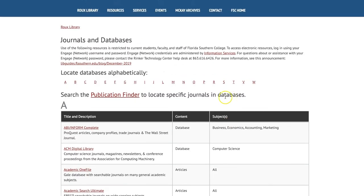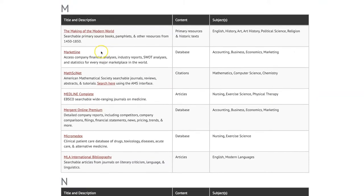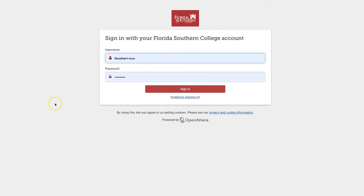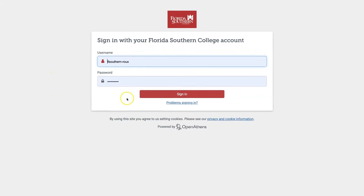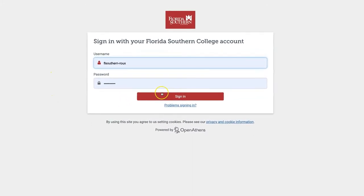If you already know the database you're looking for, like MarketLine, select M to zoom right to that letter. To access these databases, you will need to sign in using your OpenAthens login information, which should be the same as your FSC single sign-on username and password.